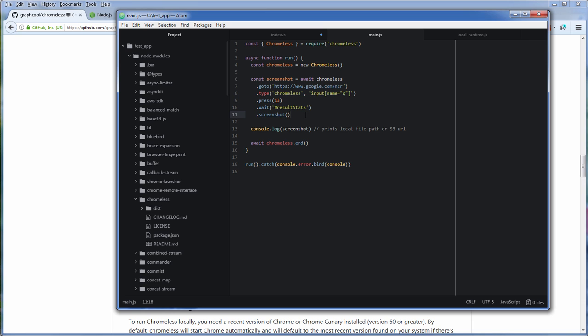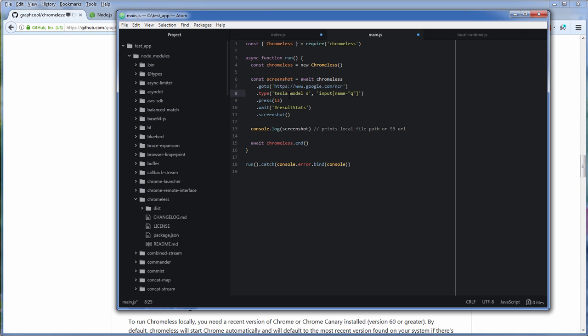So begin with go to google.com and next type in the search query. For example I want to search about Tesla Model S. Notice that you can use a CSS selector here so Chromeless can identify which input element it needs to type into.